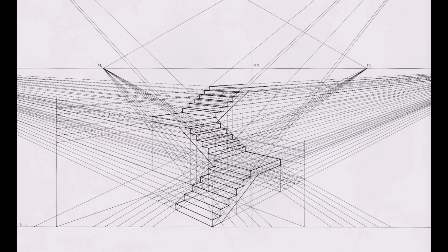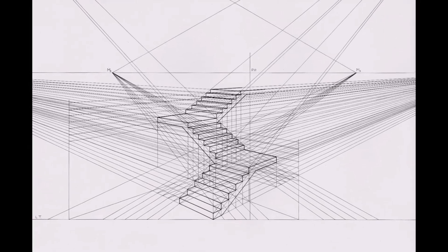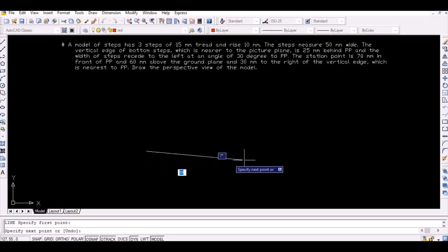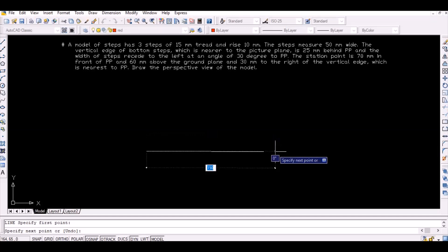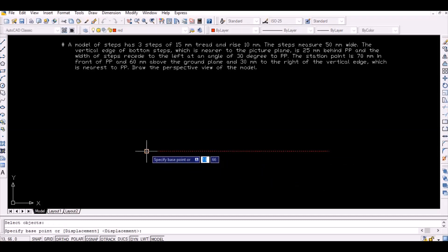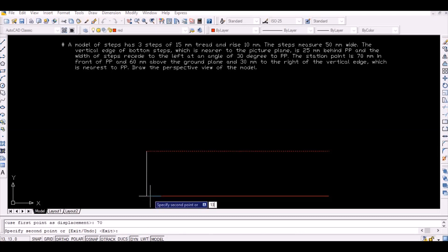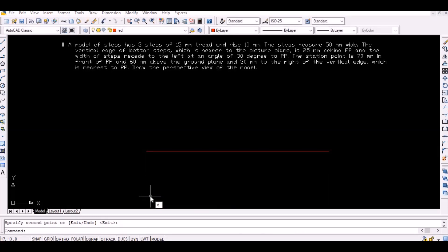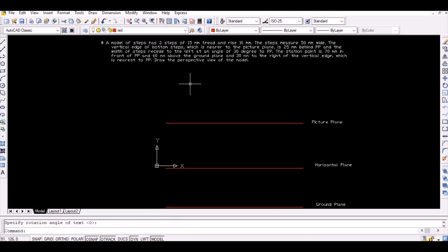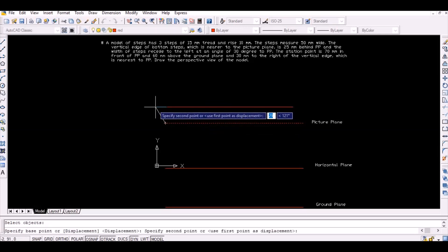In this tutorial we will learn about the procedure to draw the perspective drawing of the staircase. Initially, draw a horizontal line to represent a picture plane. Then draw another horizontal line at an offset of 70 millimeters to represent the horizontal plane. Again draw a horizontal line 60 millimeters below the horizontal plane to represent the ground plane. Now draw a horizontal line 25 millimeters above the picture plane along which one vertical edge of the object lies.